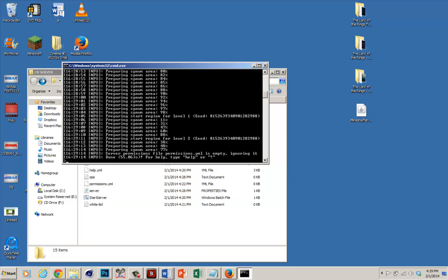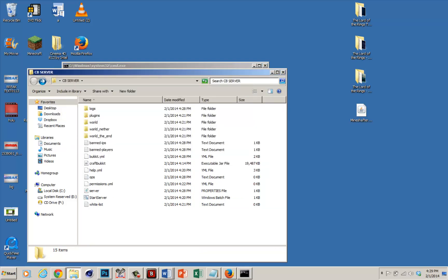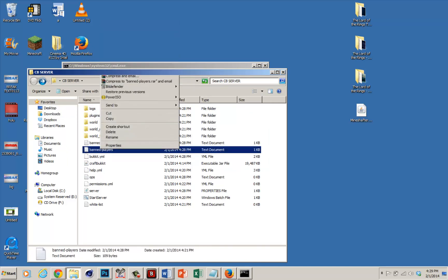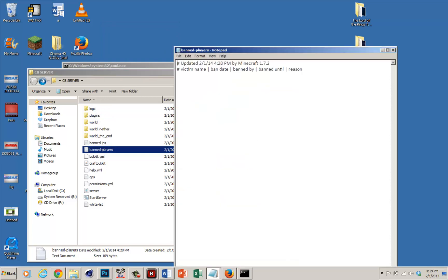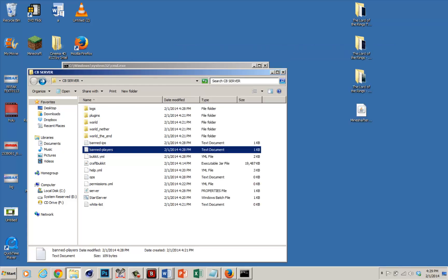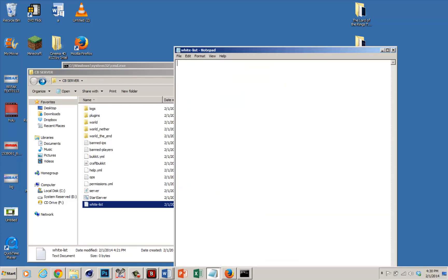Now you're pretty much done. Before logging in, I'll go over a few more settings. Banned players — pretty obvious; just open it and enter the player's name, like 'Bob', and then any player named Bob won't be able to join. Whitelist is basically a whitelist server — only the people you write here can join. So if I write Bob1 and Bob2, only Bob1 and Bob2 can join, along with myself — no one else.